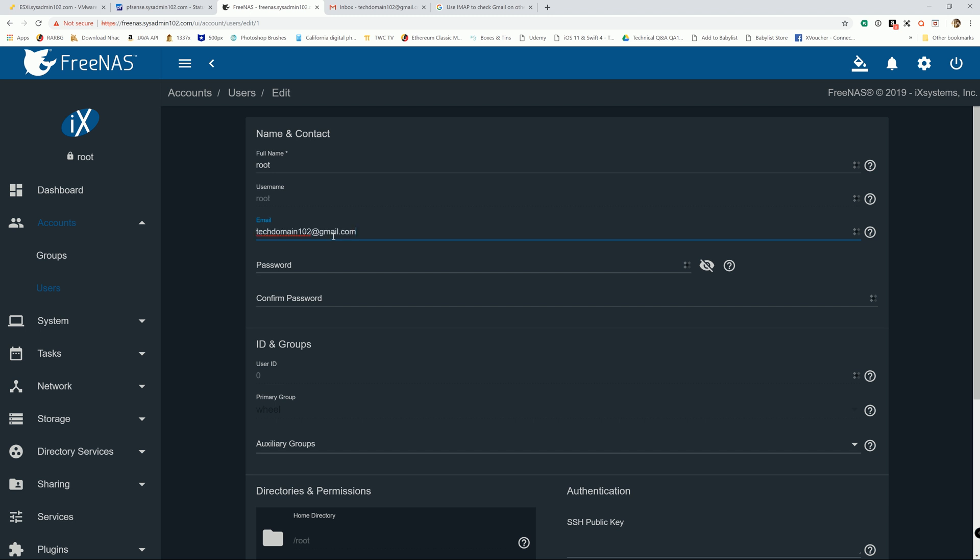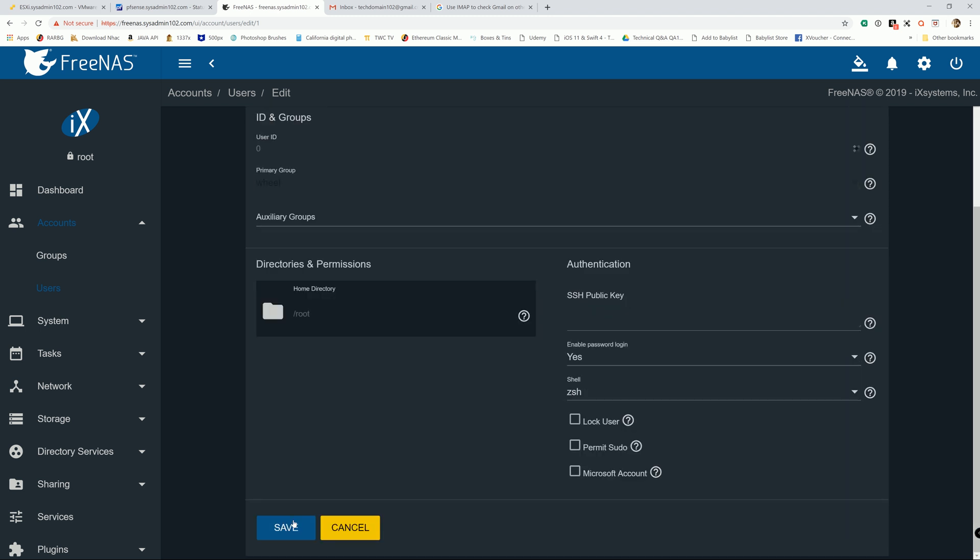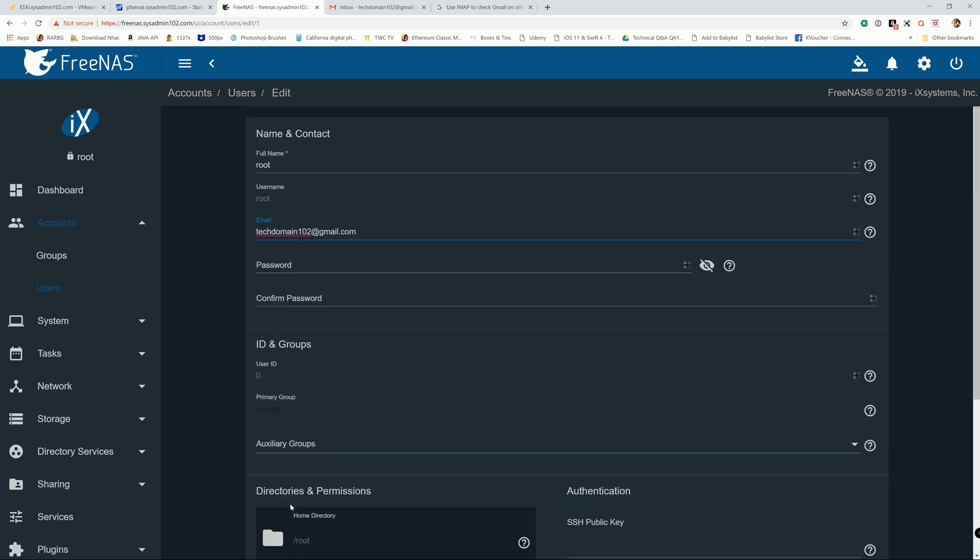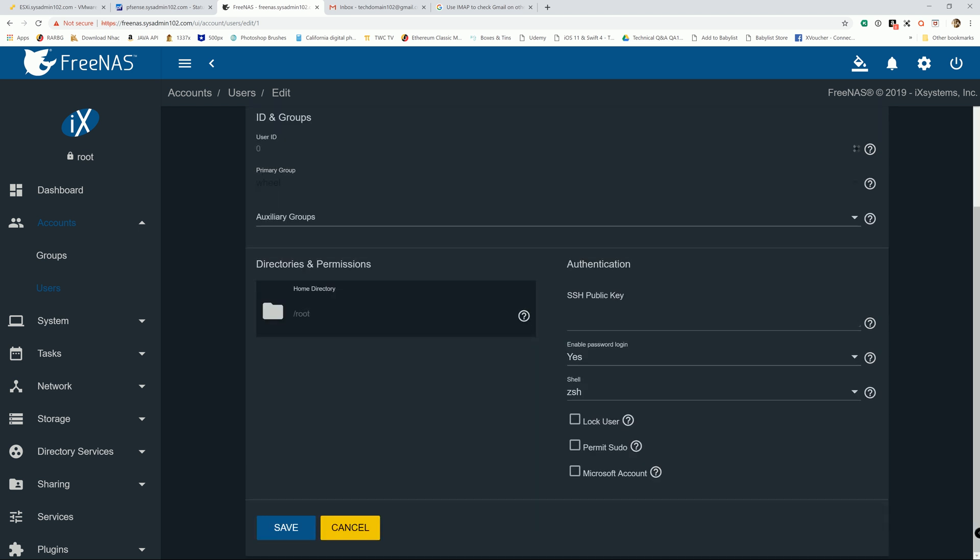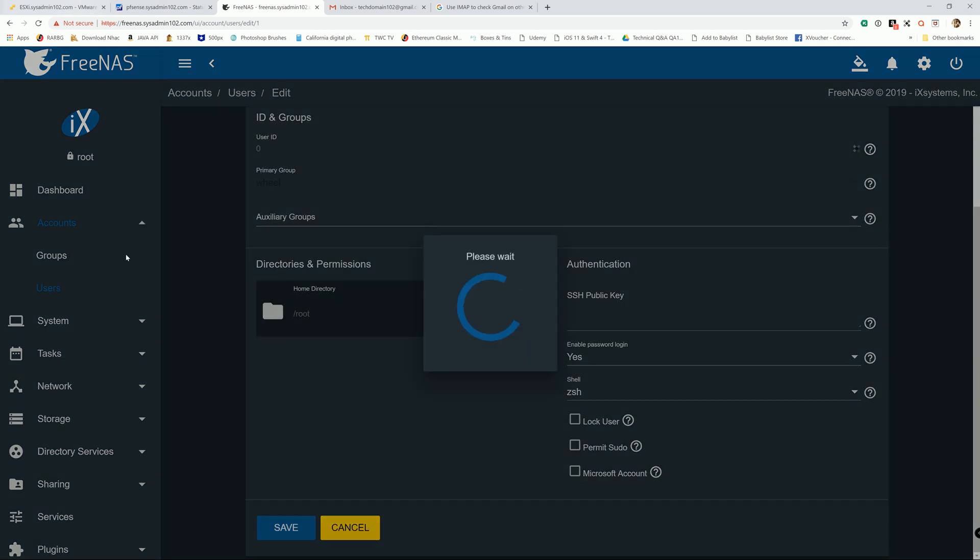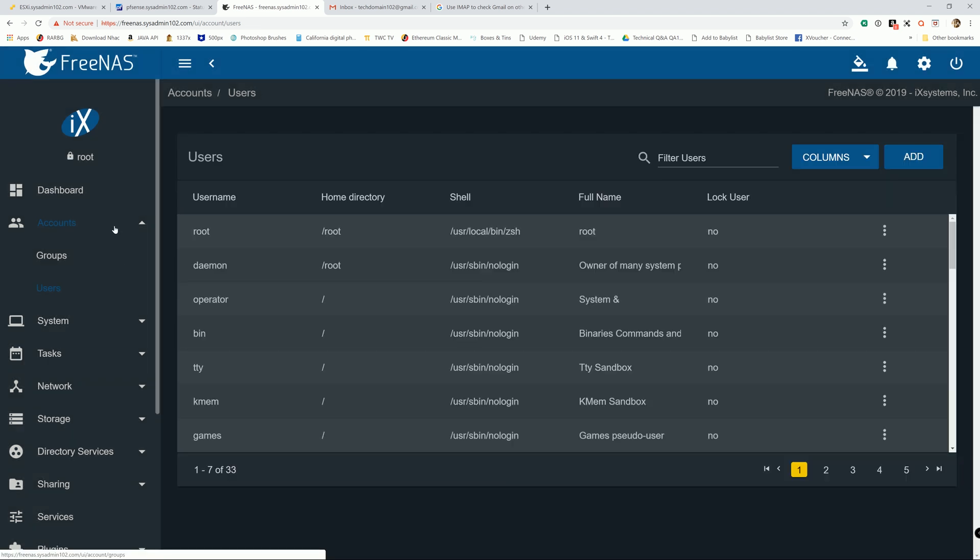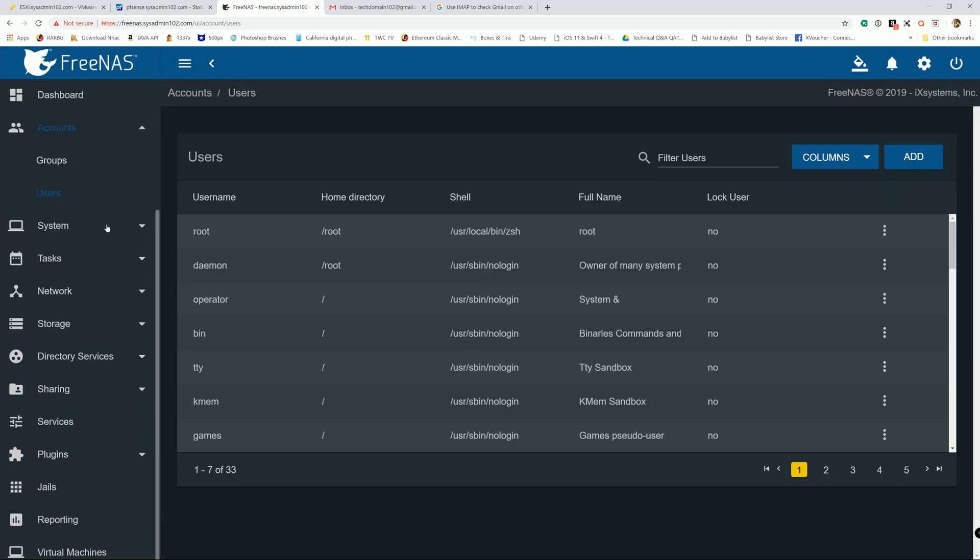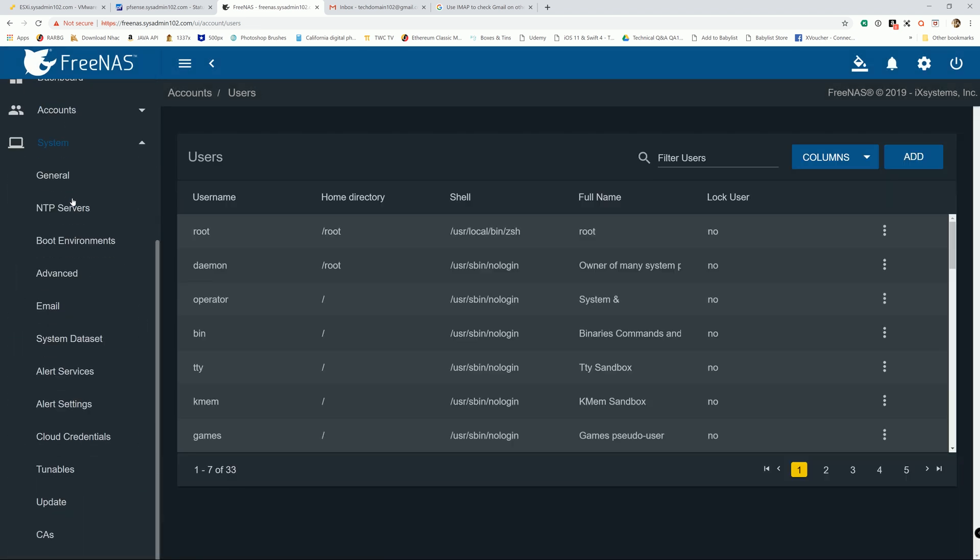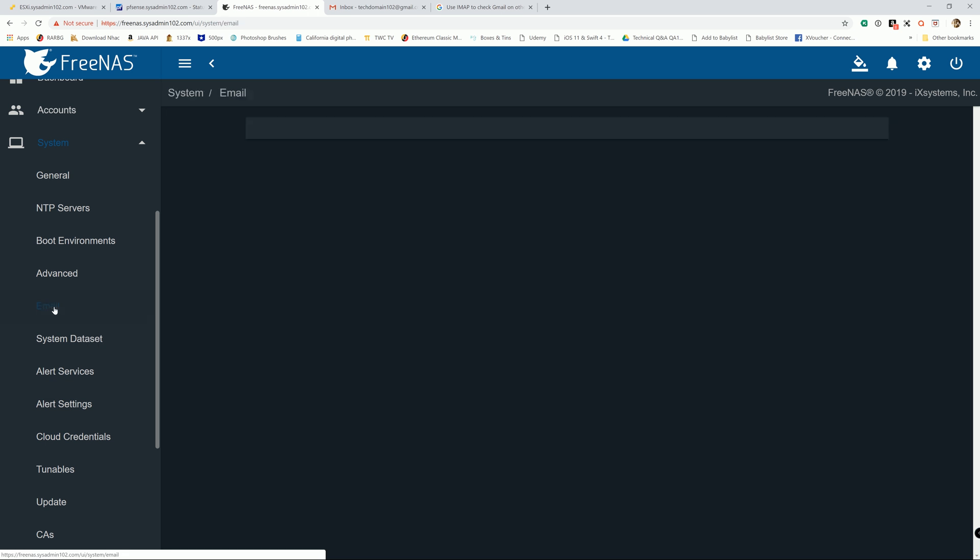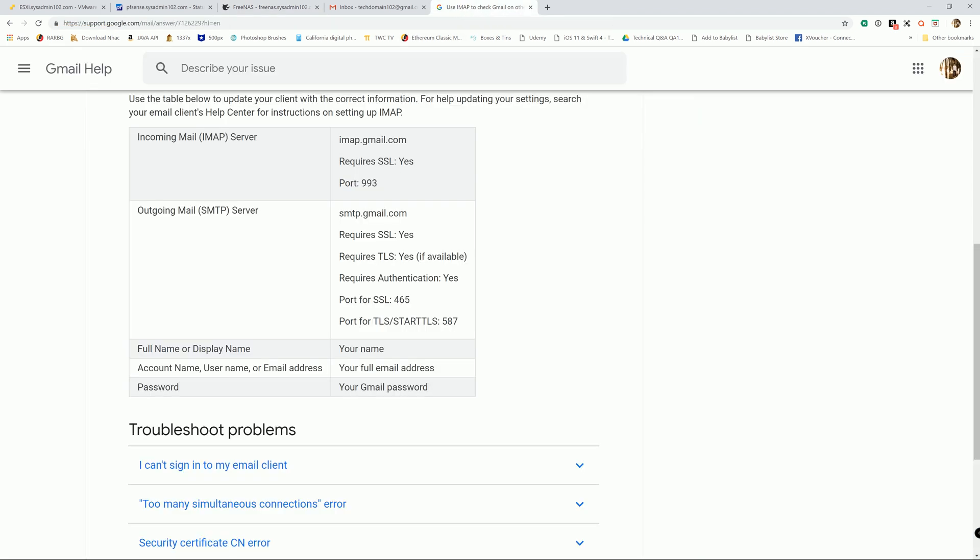I'm going to go and save it. If you use Yahoo it should be the same. Next step, we're going to go to System and then to Email. Same thing for the from email, I'm going to change it to my Gmail account.